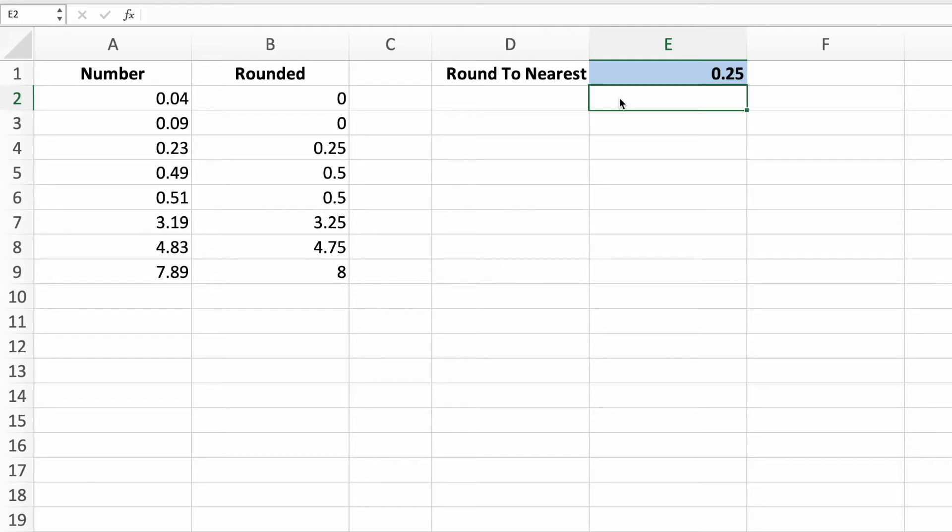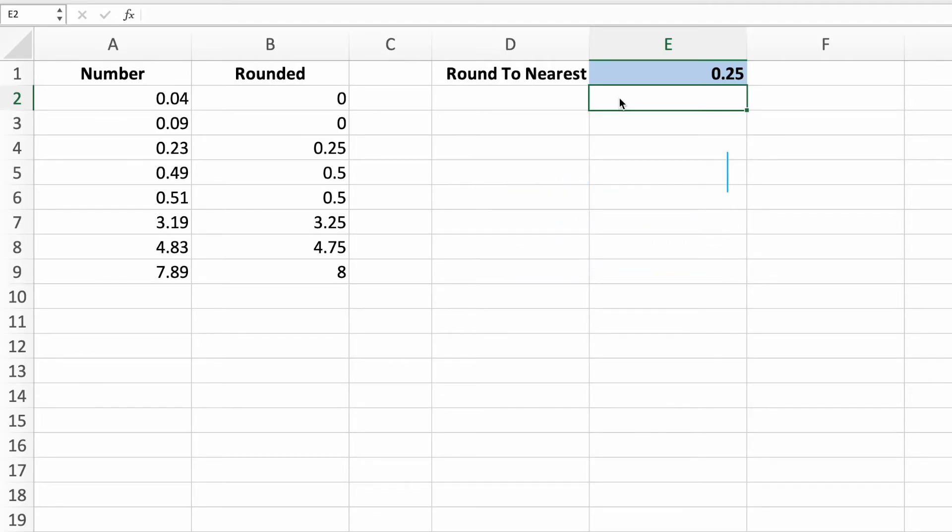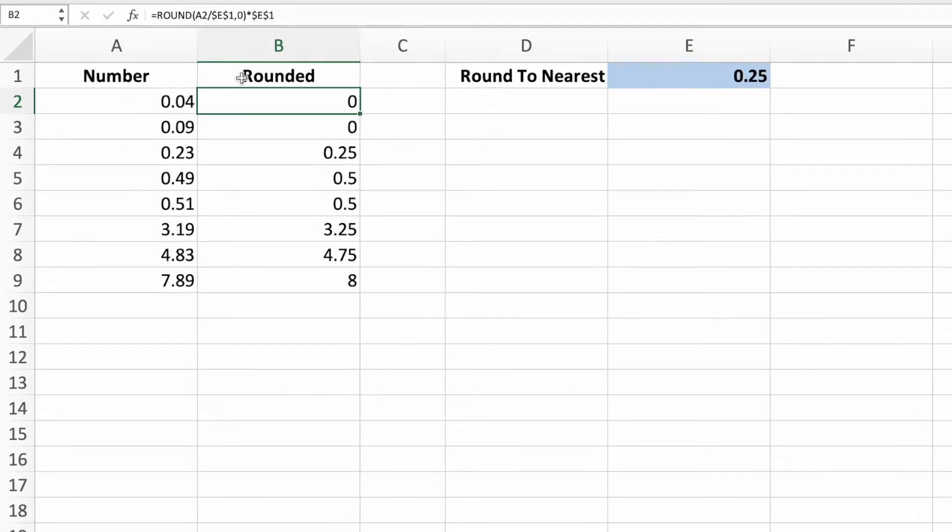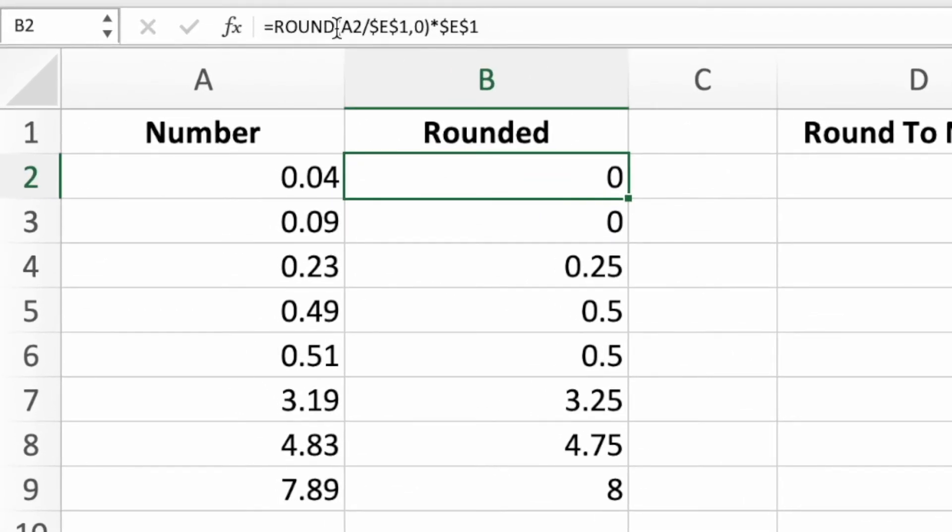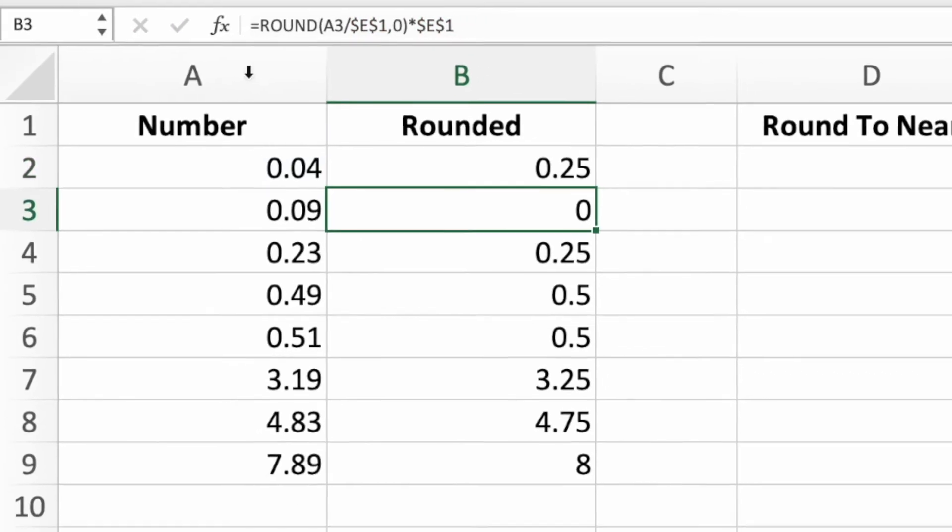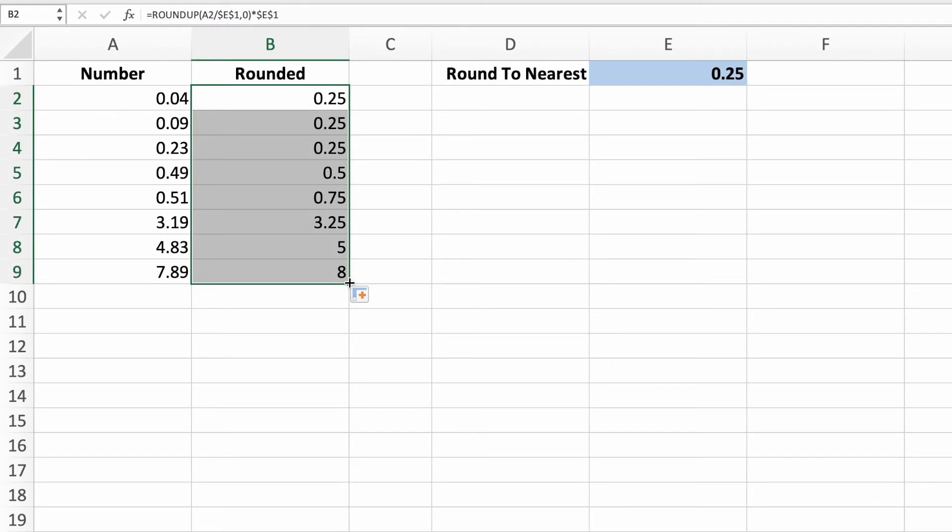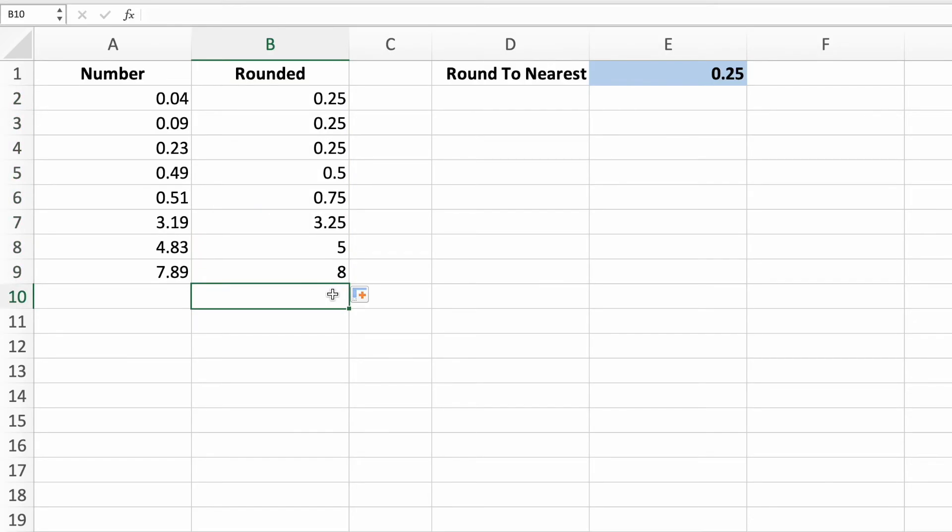Up to this point, we've been rounding to the nearest value. In other words, values less than the halfway point round down and numbers equal to or greater than the halfway point round up. Currently, our data is rounded to the nearest quarter. What if we wanted to make sure that each amount was rounded up to the nearest quarter so that no value would be short? This is an easy change since our equation is built with the round function. All we need to do is replace the round function with the round up function. Just like that, every value has been rounded up to the nearest quarter so that no one would be underpaid.